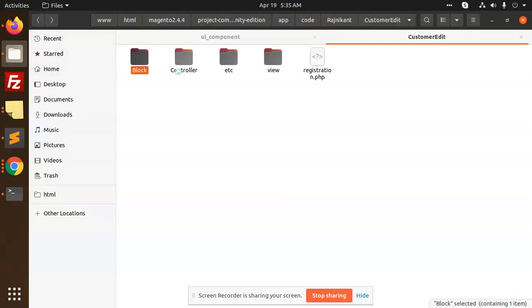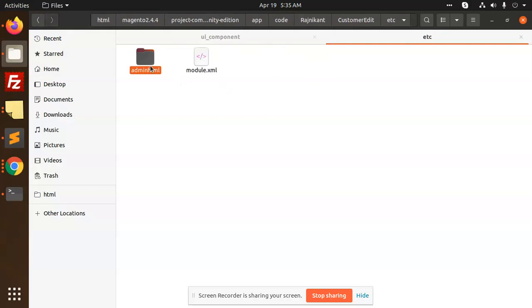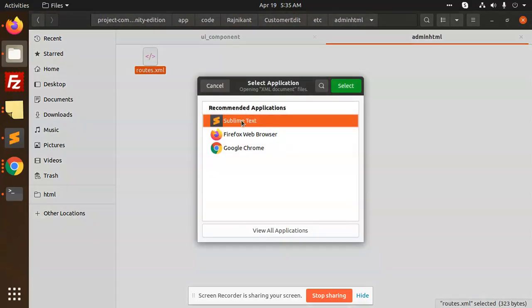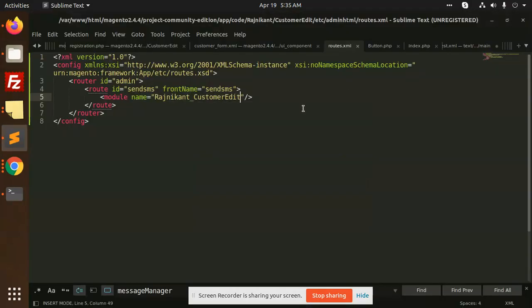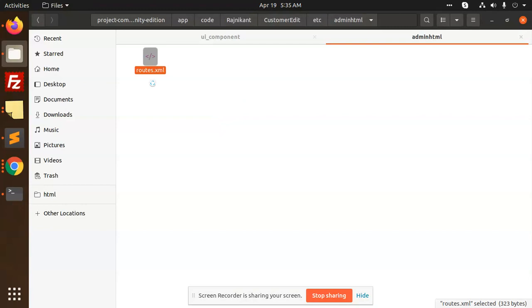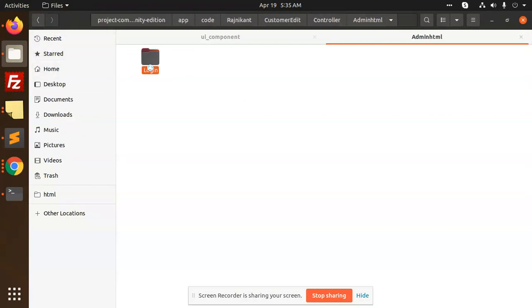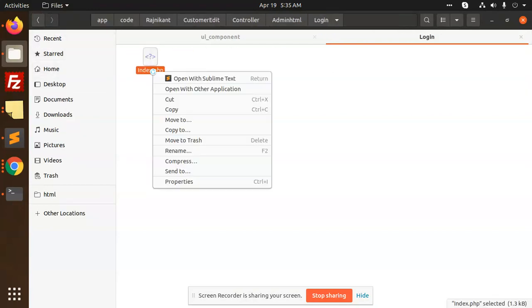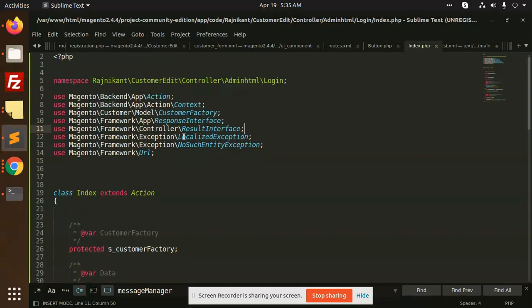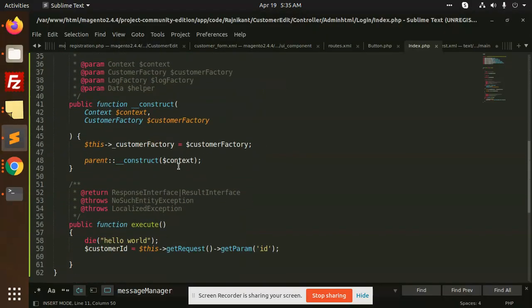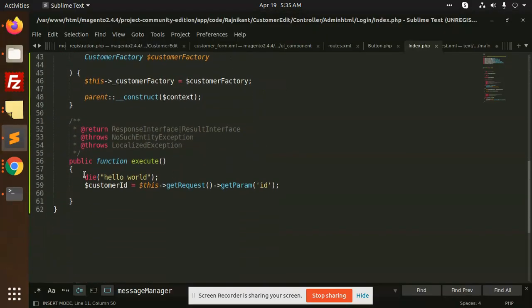We need to create the routes.xml. Here I have created the route for Send SMS. For this, we need the controller admin HTML login index. I have created a simple index with print die to check if the control is getting into it or not. Let's run the commands.